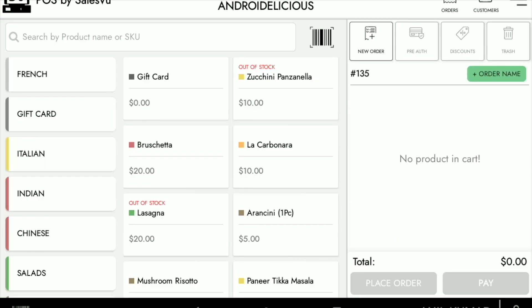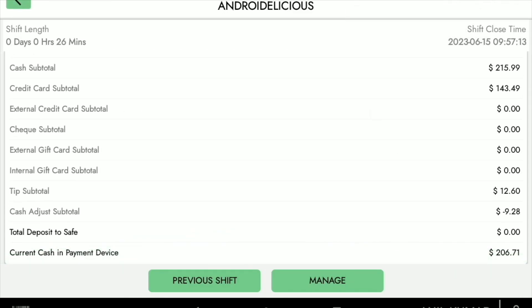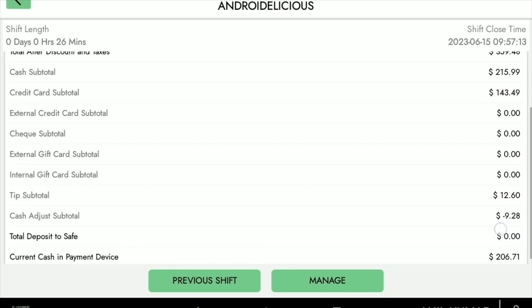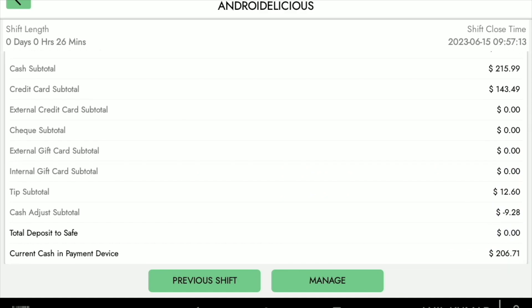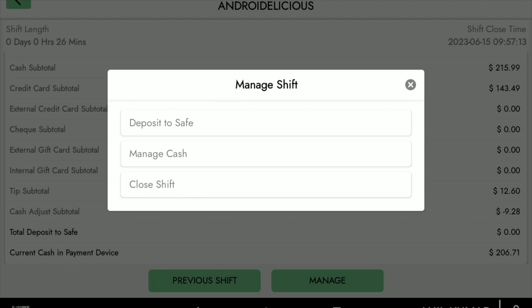Some other features on the POS include going into the shift information. We see the shift length, the date, all the details, and the totals for cash, credit card, gift card, tips, and more. We can see the information of the previous shift or manage the current shift. We can deposit to save, manage cash, or close the shift.